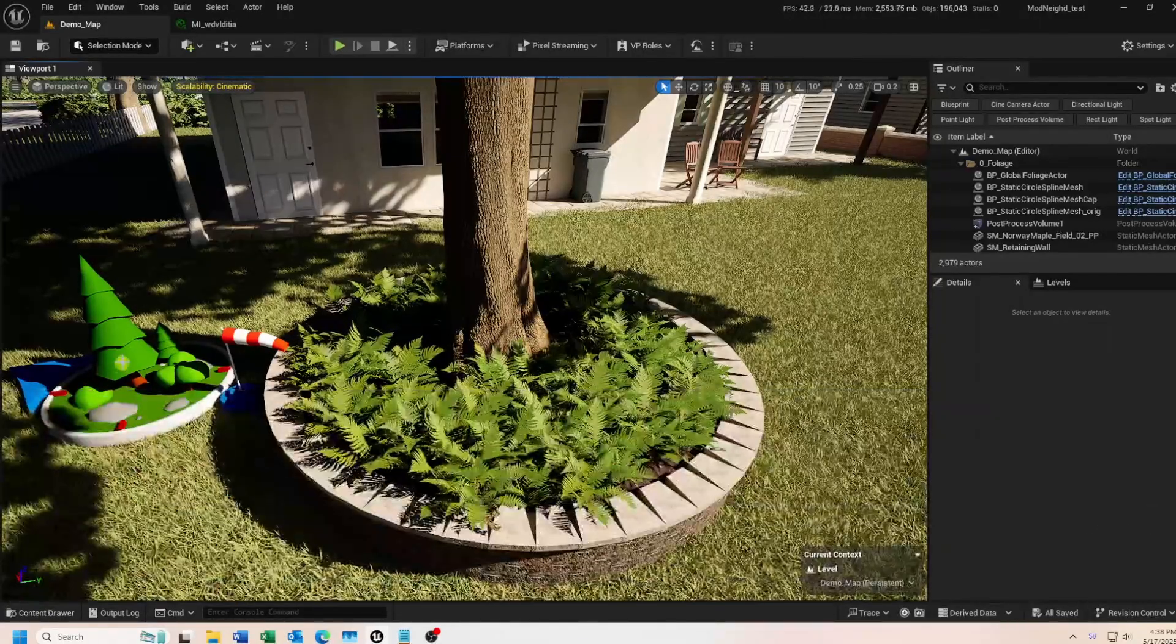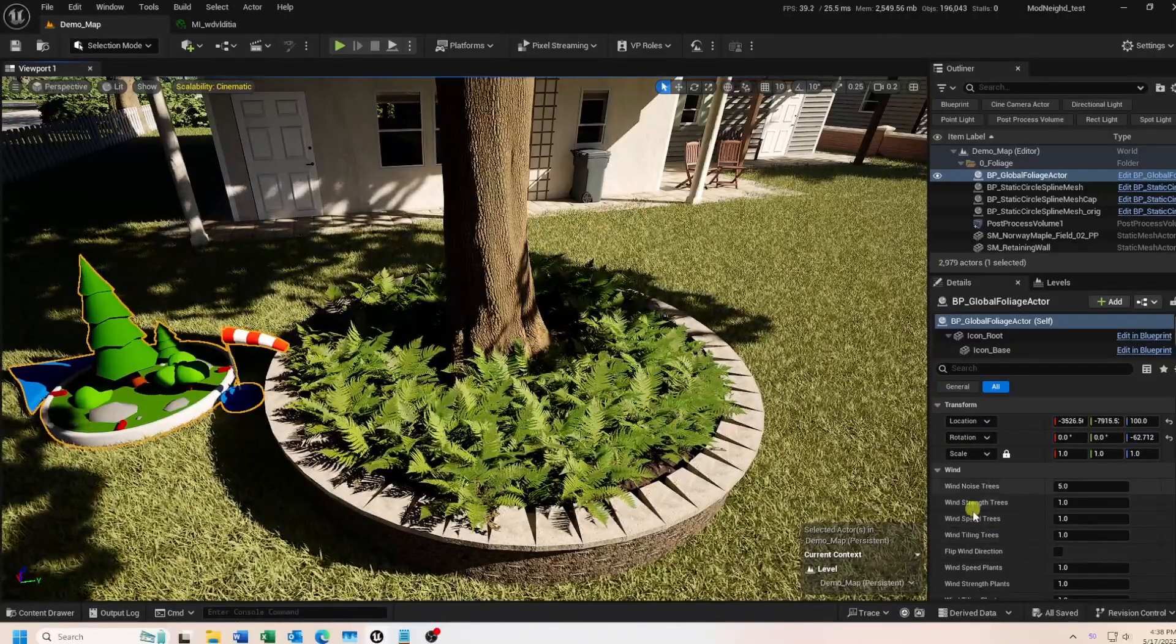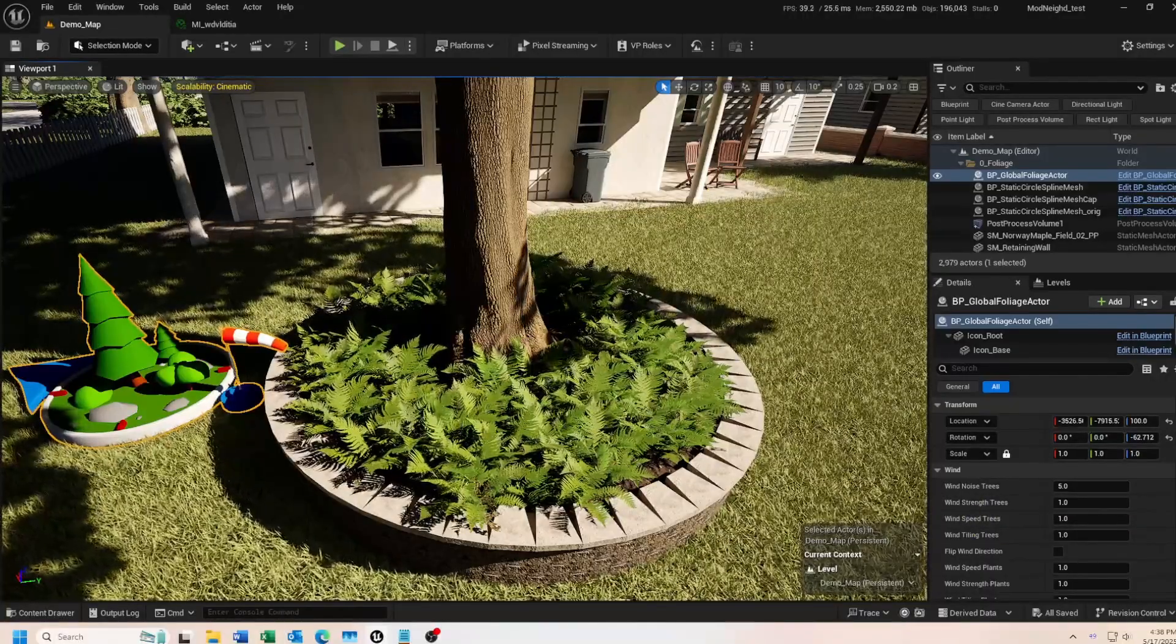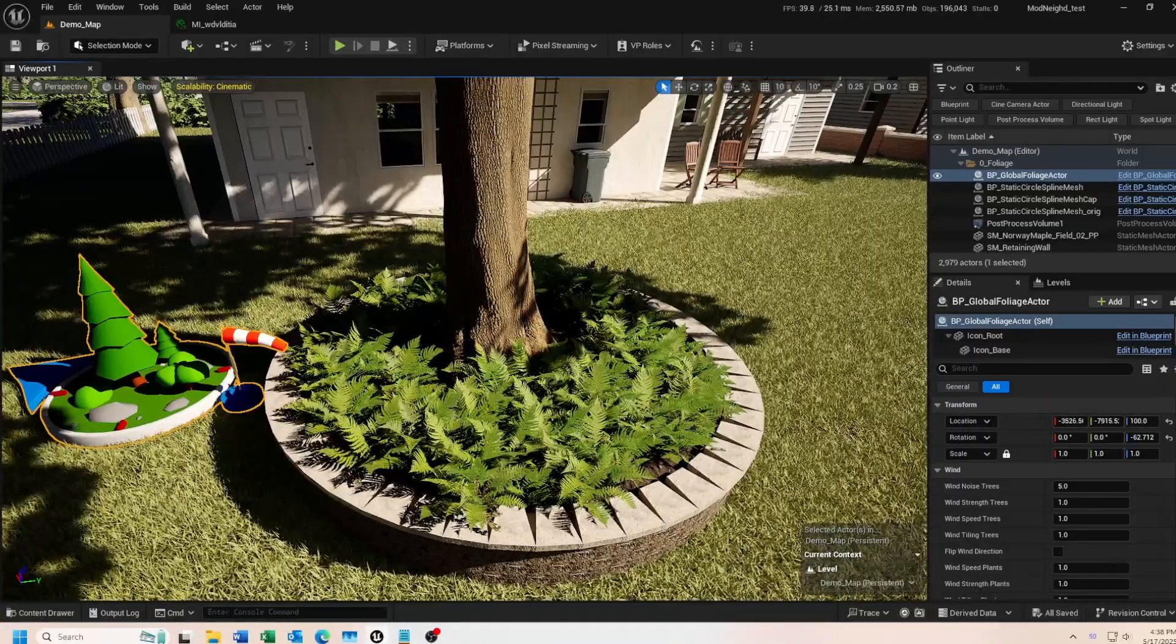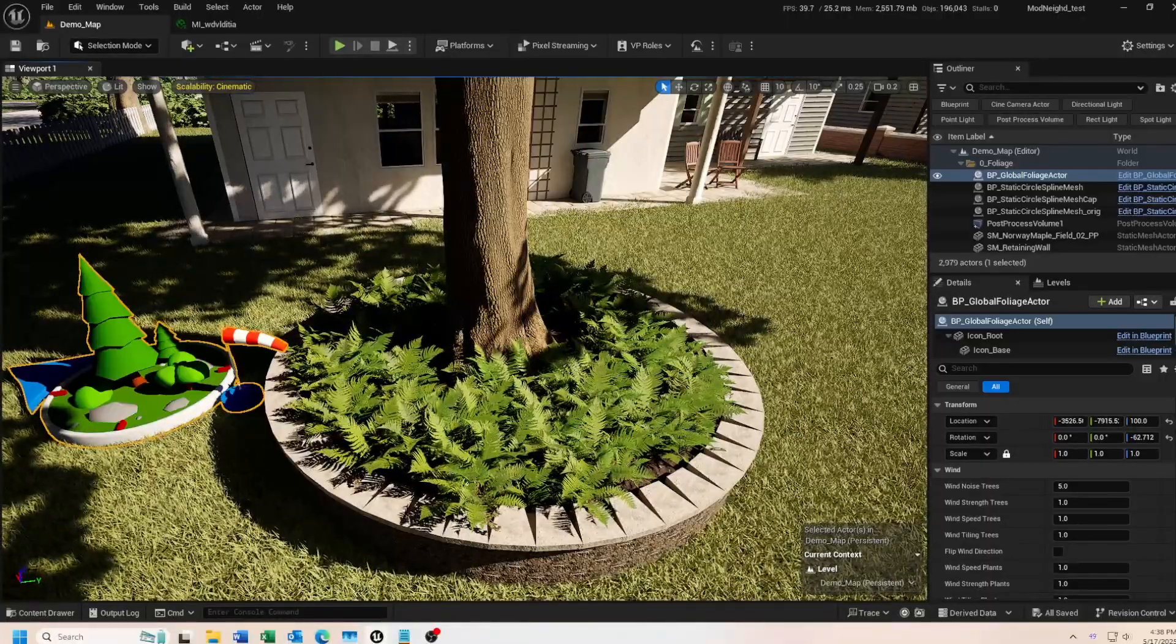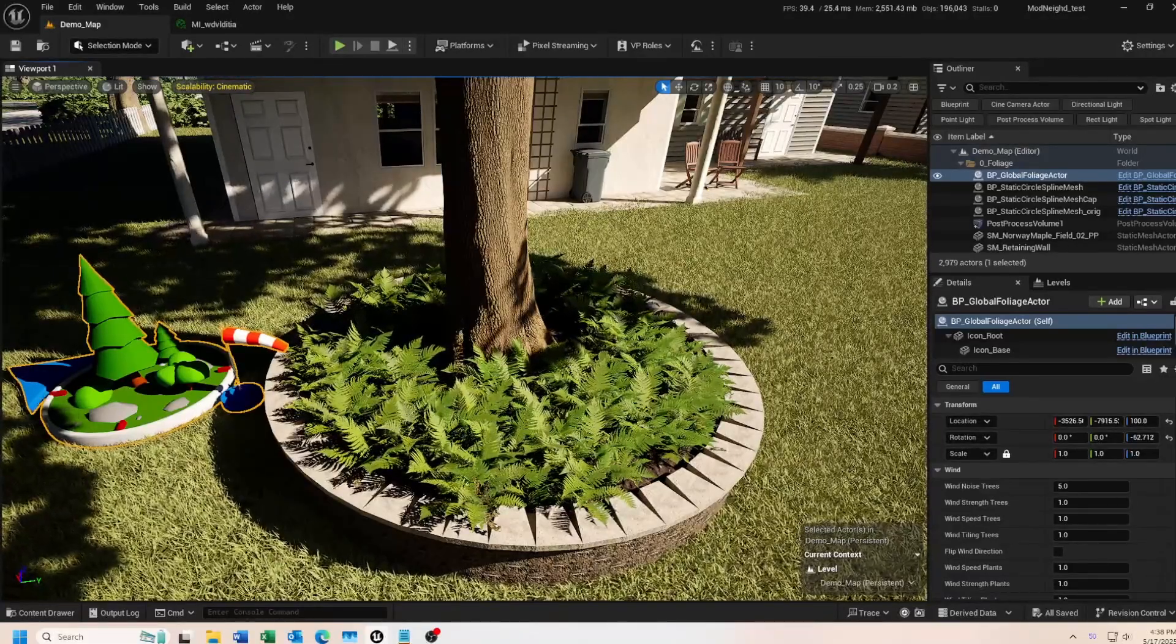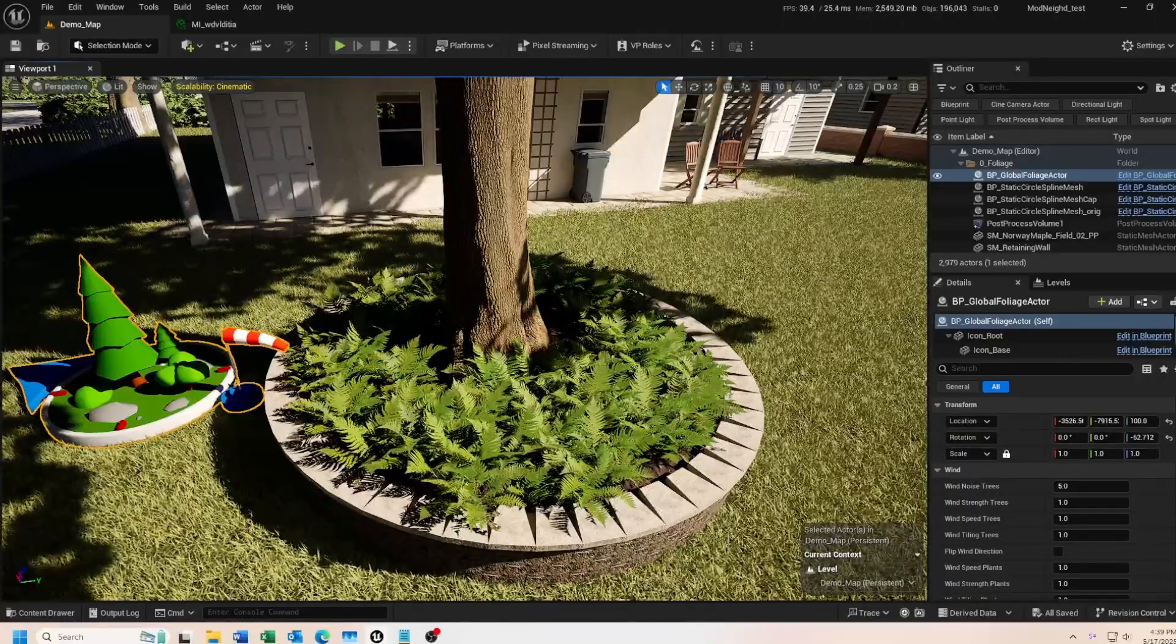So to start, foliage now has its own global foliage actor blueprint. And it's in the fab slash mega scans slash plants folder. Over in the details panel, you can see all the settings. One thing I want to quickly point out, and that is all the parameters for trees in this blueprint, they don't work. You still have to use the original global foliage actor for changing any settings for trees. I don't know why Quixel included them here. They also don't say if they plan on merging the old tree settings into here at a later date, and go back to a single global foliage actor for trees and plants. Or are they planning some new features for trees in the future? We'll just have to wait and see.